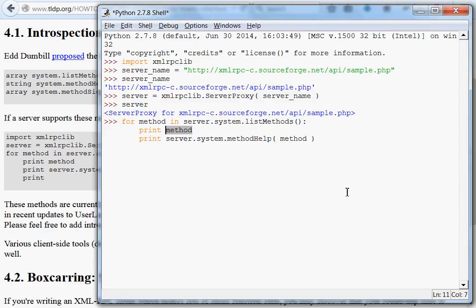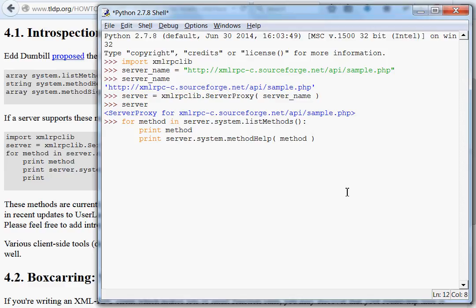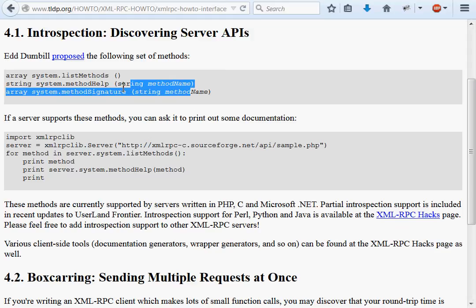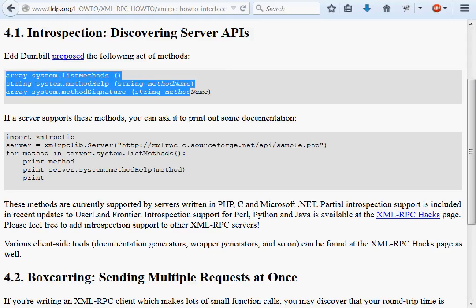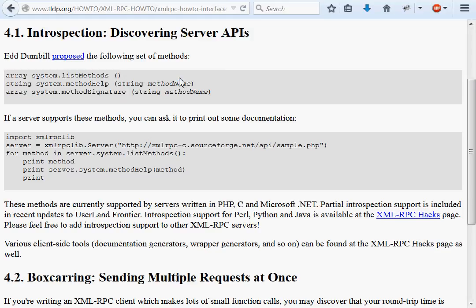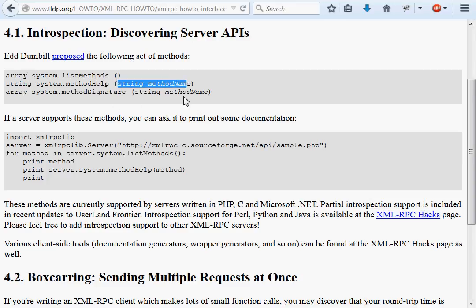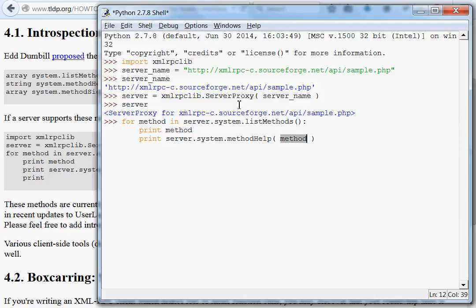Pass in the method, now method is a string, because we're looping through a list of strings here, and method help takes a string. You can see up here, right at the top of this guide, it's telling us that this is going to return a list or an array. Method help will return a string, and it takes a string. And then we'll just print out a new line.